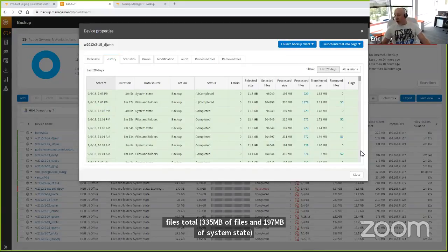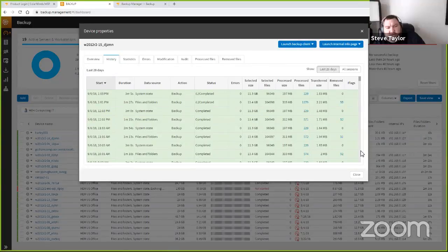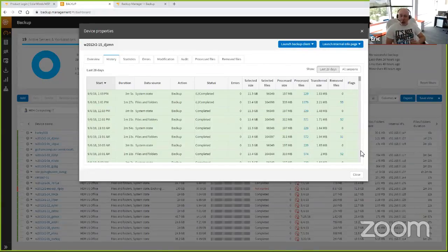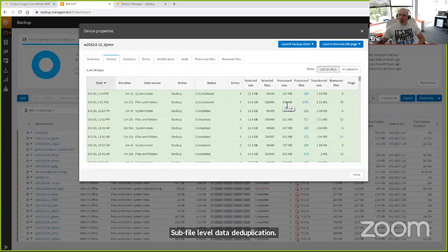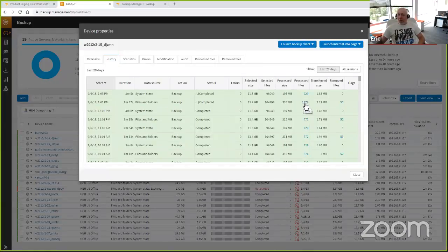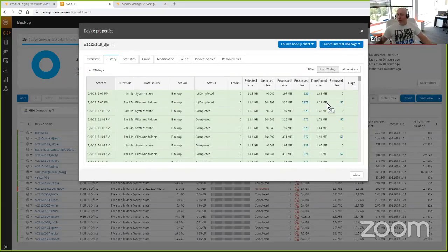The average daily change rate we see across all our customers is in the neighborhood of 1% or less. Steve interrupted to ask why the process size and transferred size are different. So we are a sub-file-level data deduplication product. I look at the total file size — that was my 13.4 gigs, 104,000 files. Of that, 335 megabytes of those files had some kind of change inside them. Because I don't have to transfer the entire file again, I just need the portion of the file that changed at a byte level — I only had to transfer 2.21 megabytes up to the cloud. That's amazing.